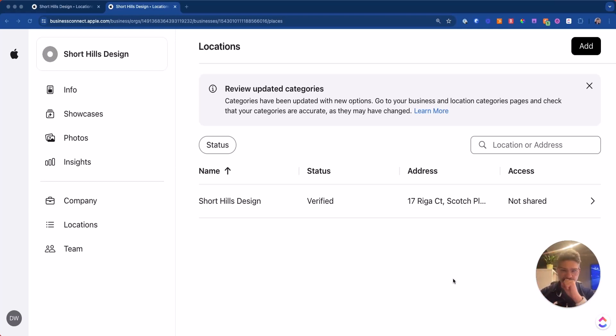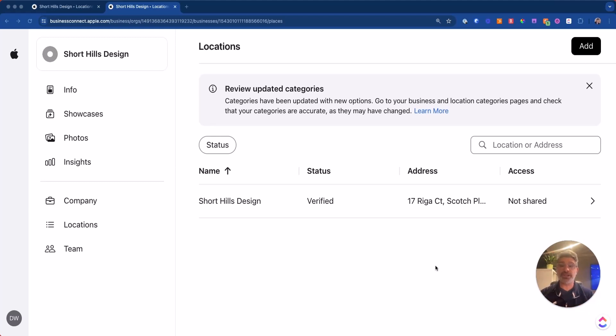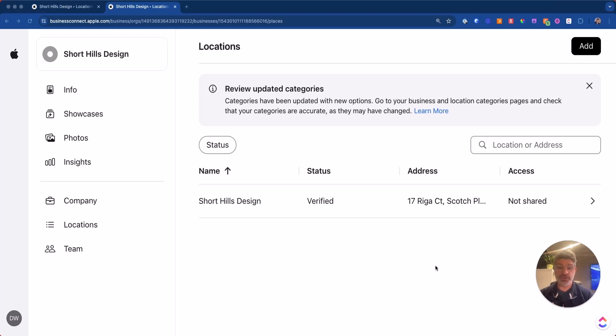And then what we also do is now we're starting to move into Apple business. Now, Apple Maps, don't forget, is becoming bigger and bigger. So for people who use Apple Maps, you want to be able to use this to give them as much information as possible.